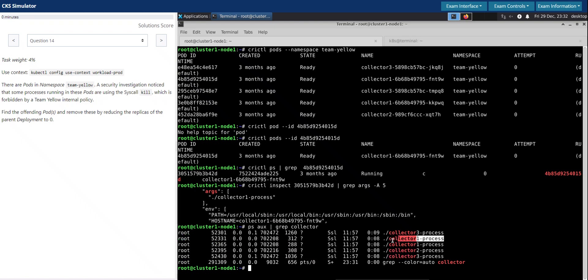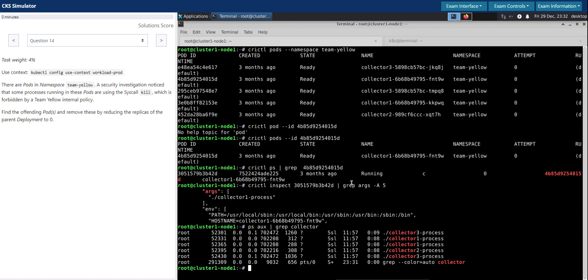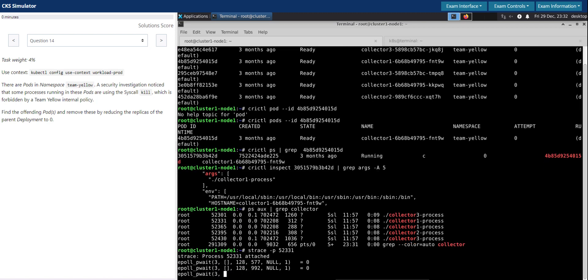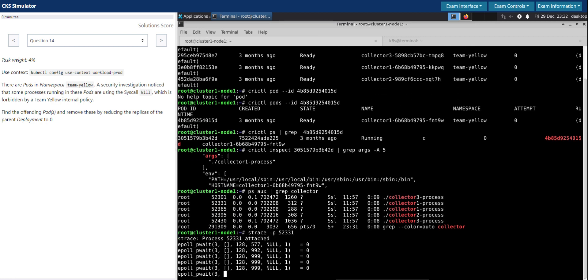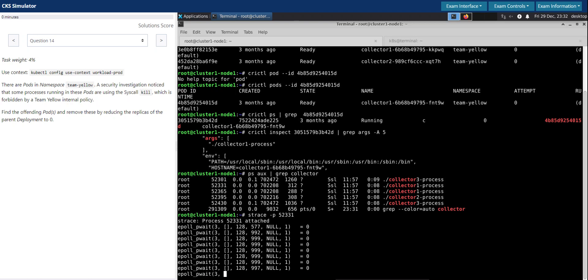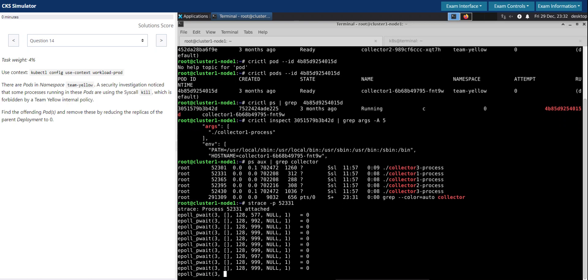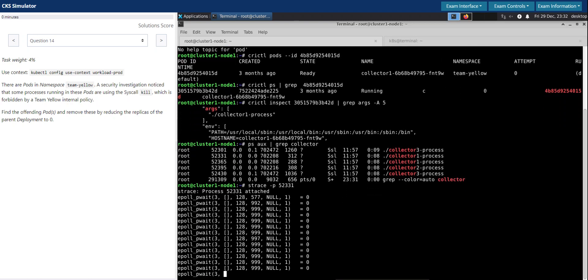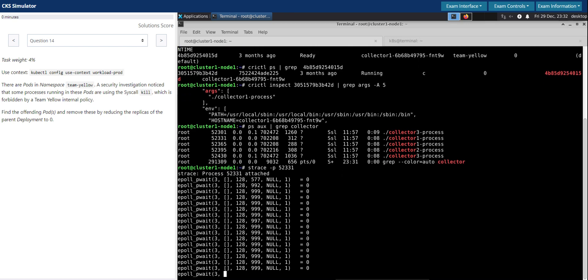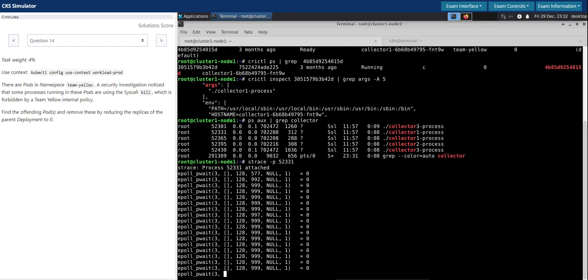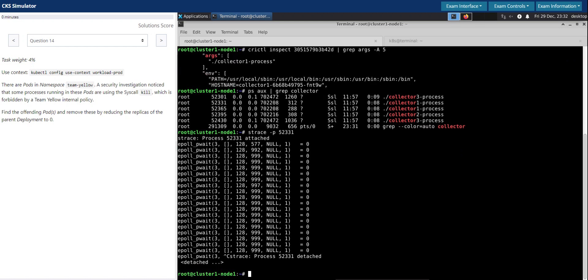Let's go one at a time. First inspect the collector one process which is having the PID 52331 to see if that process is making the kill syscall. To do that, we can make use of strace followed by hyphen P and then supply the process ID. It is now attaching to it. So far it's ePoll and P wait command. So far we have not seen any kill syscalls on this one. We'll terminate this.